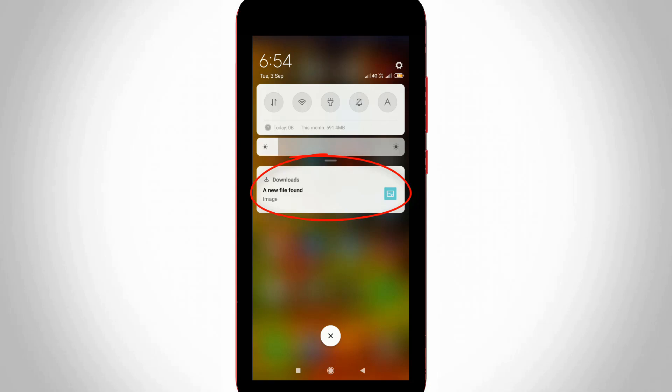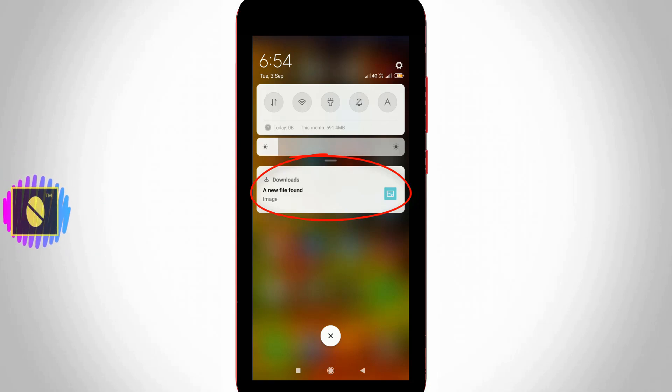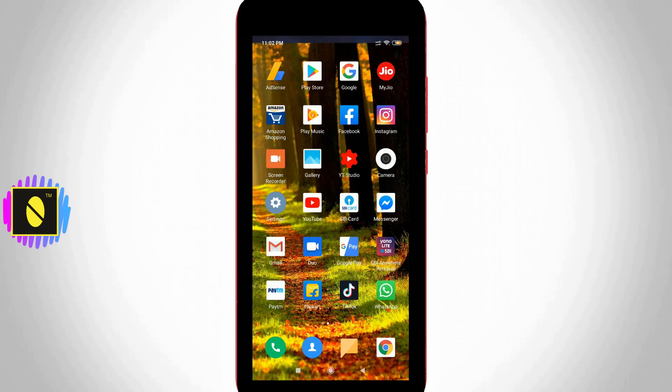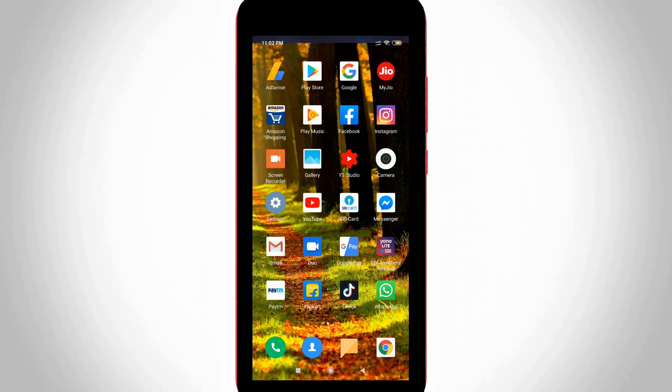So how to hide this kind of notification message from your Redmi device? And this notification is only coming when I turn on my mobile data connection or Wi-Fi connection. So how to disable it? Let's get started.